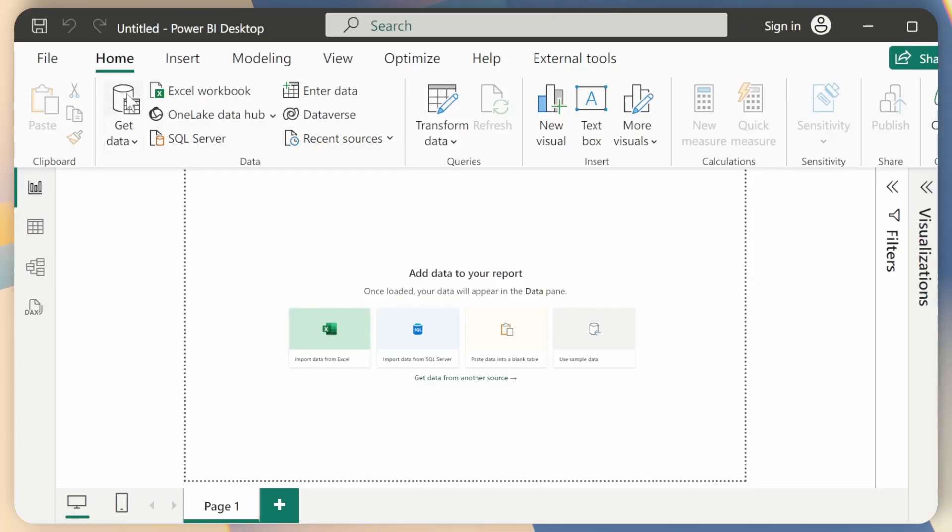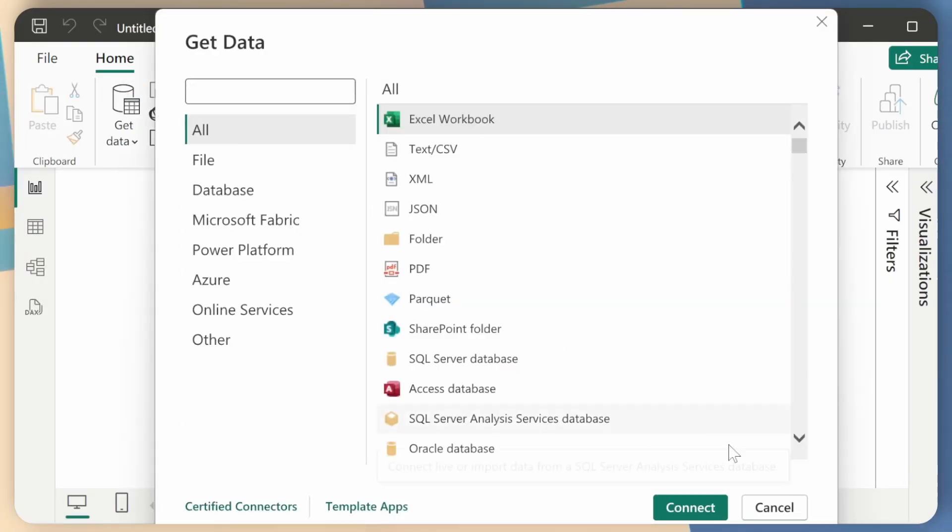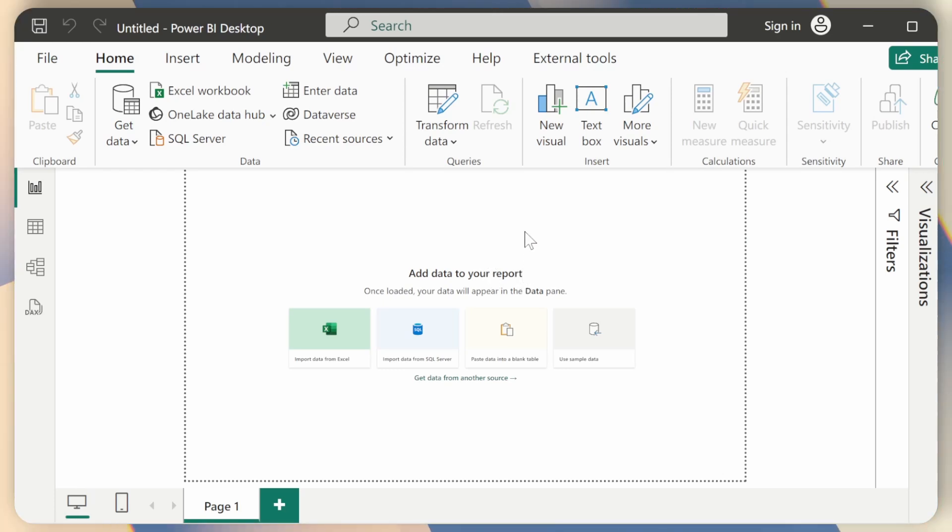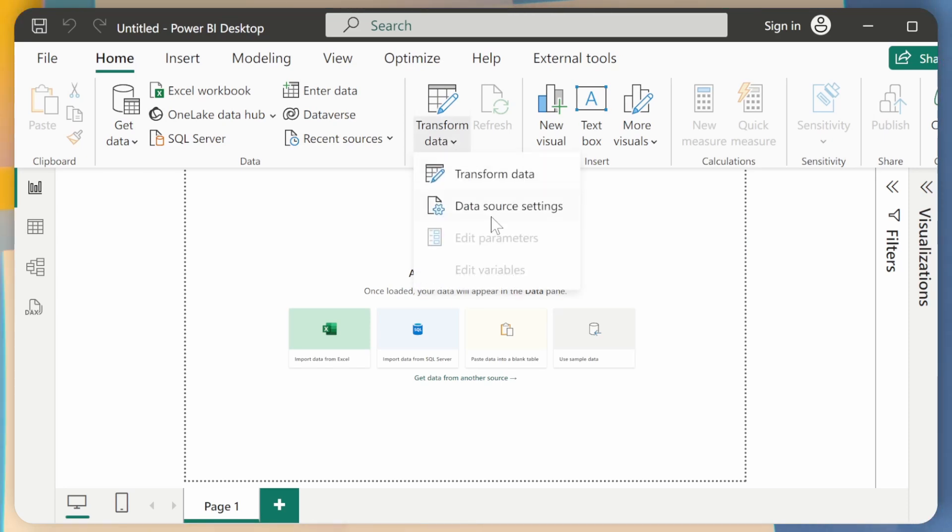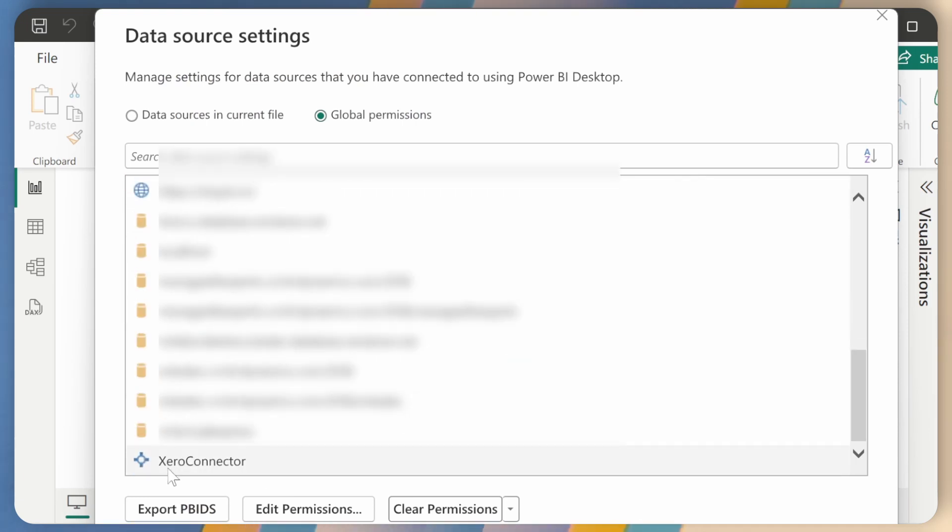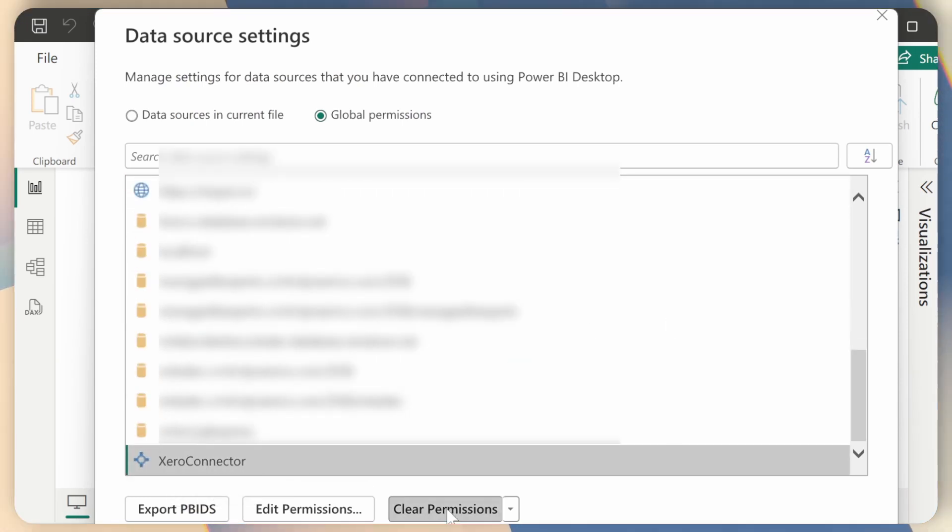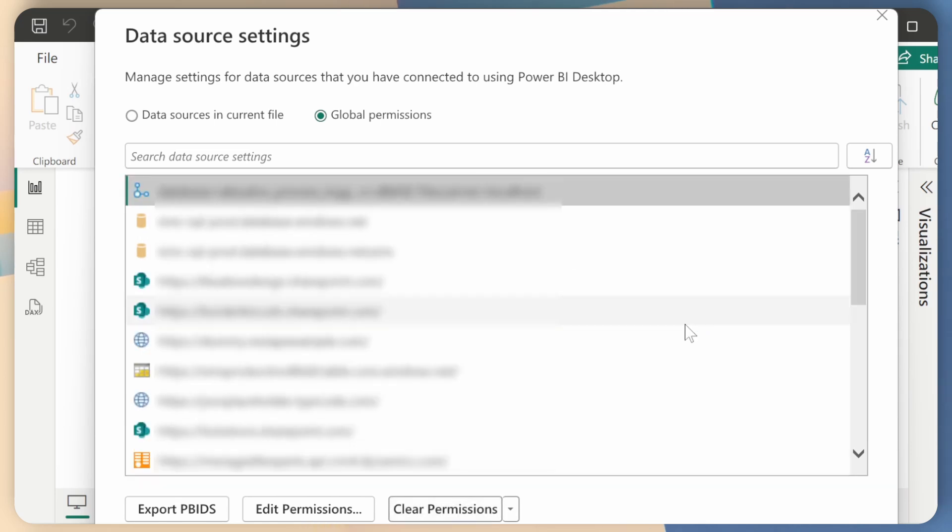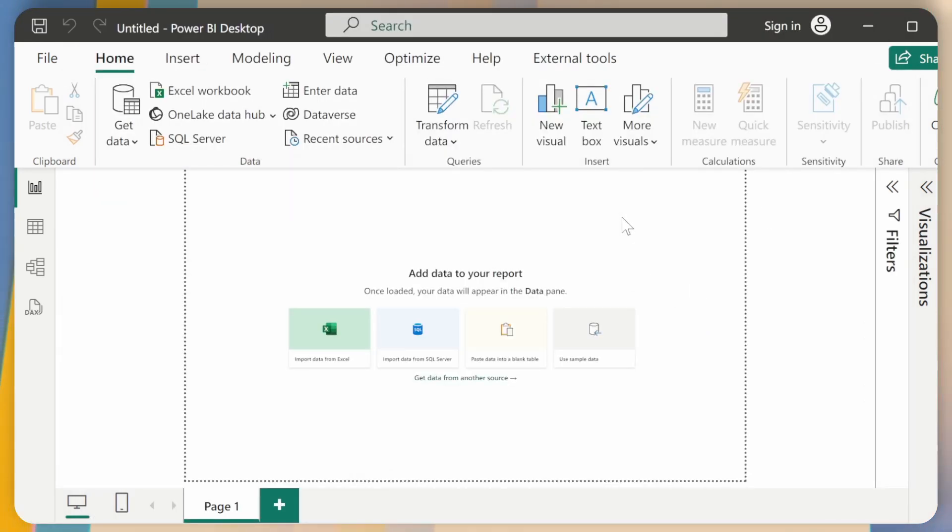First thing that I'll do is just click on Get Data. Actually, before that, to make sure that we are setting up everything correctly, I'll just clear any credentials that I might have from my previous exercises. So I'll just click on Transform Data, Data Source Settings, and then I'll scroll down to the bottom and find Xero Connector. And I'll just click on Clear Permissions, Delete.